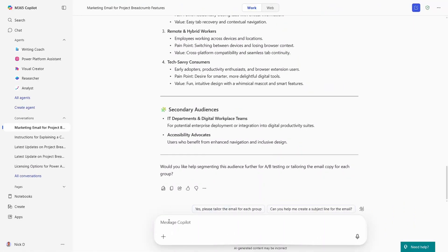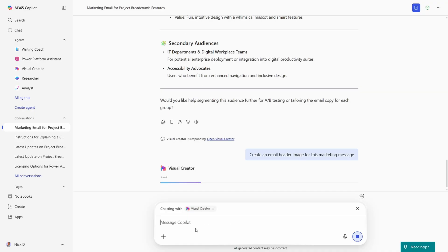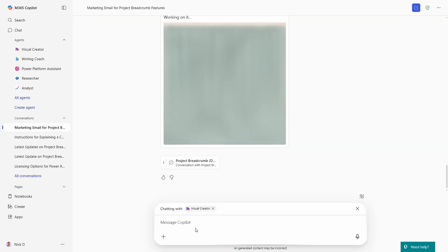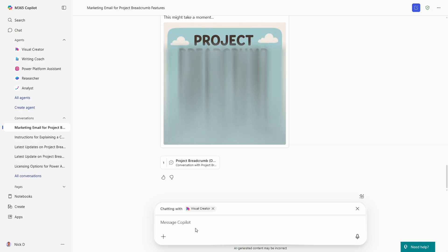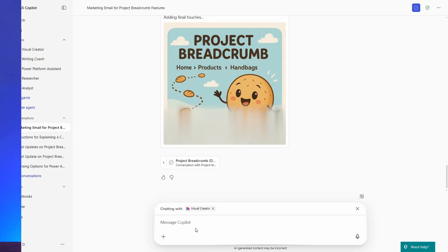You can even chain multiple agents together by using this technique in different places in a chat. For example, jumping into Visual Creator, you can write a prompt where that agent now has full context of what you were chatting about — so without being specific, it knows you need an image for Project Breadcrumb. This technique works best with declarative agents because Microsoft 365 Copilot handles the full conversation flow and orchestration. Great prompts are fantastic, but great conversations are the real power of newer AI models, and with agent chaining in your chat, you can keep that conversation going with all the capabilities and data access you need.